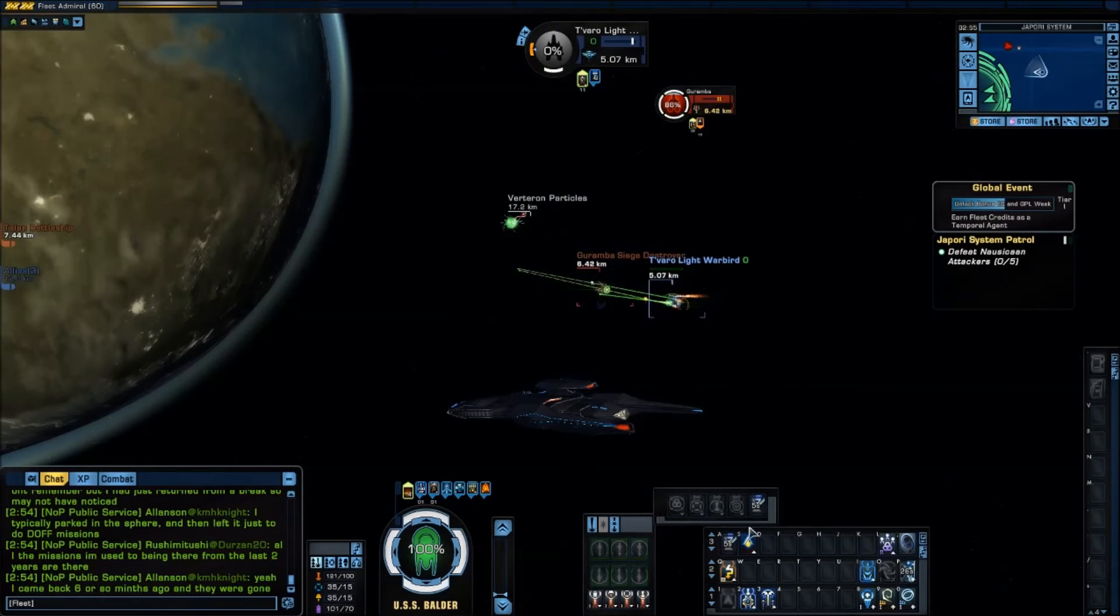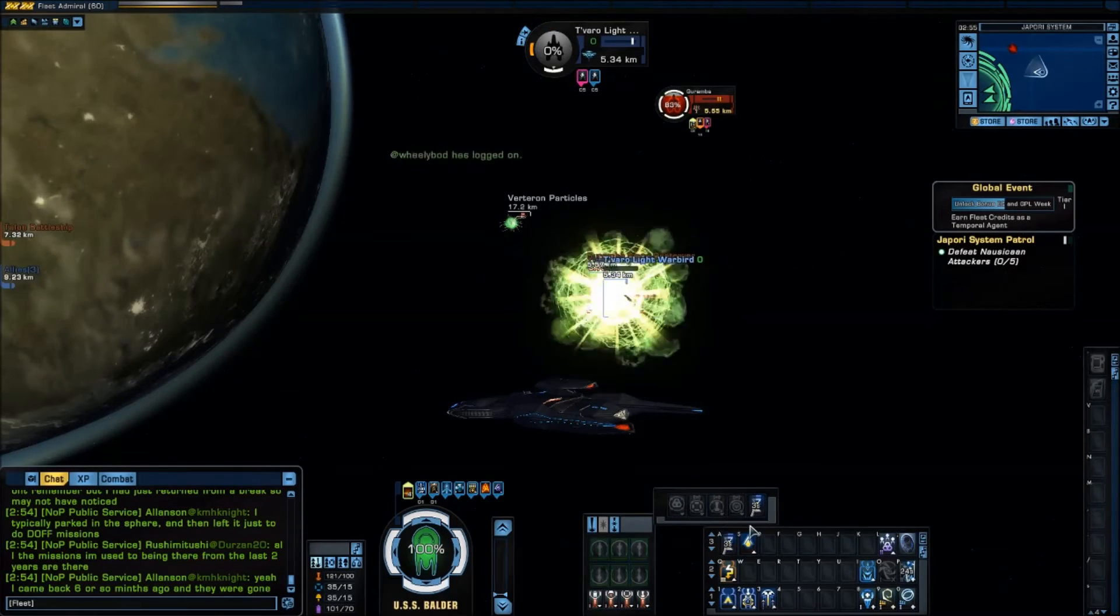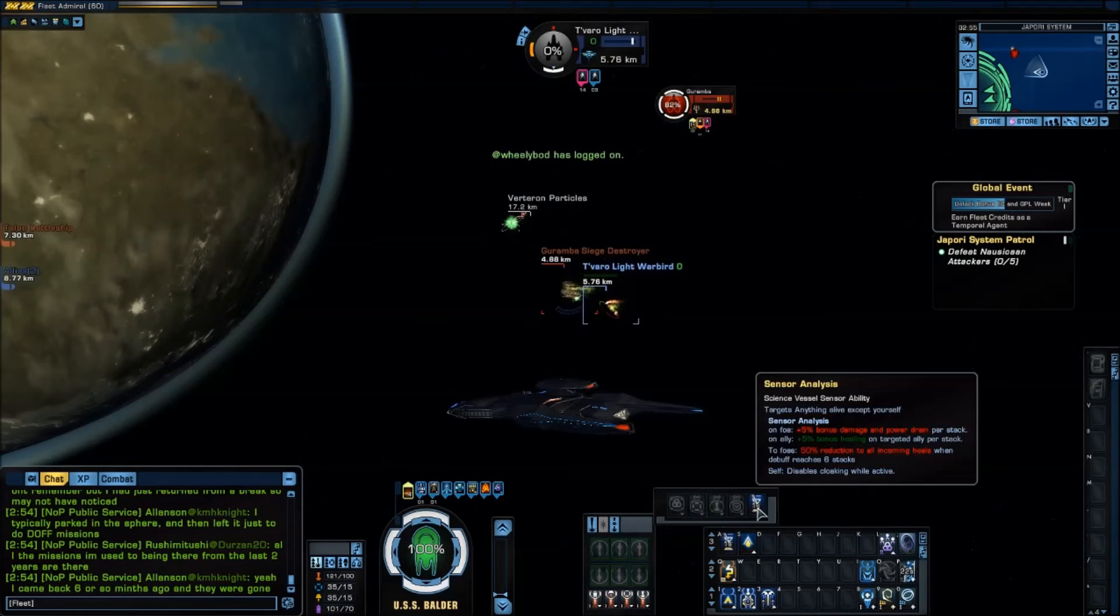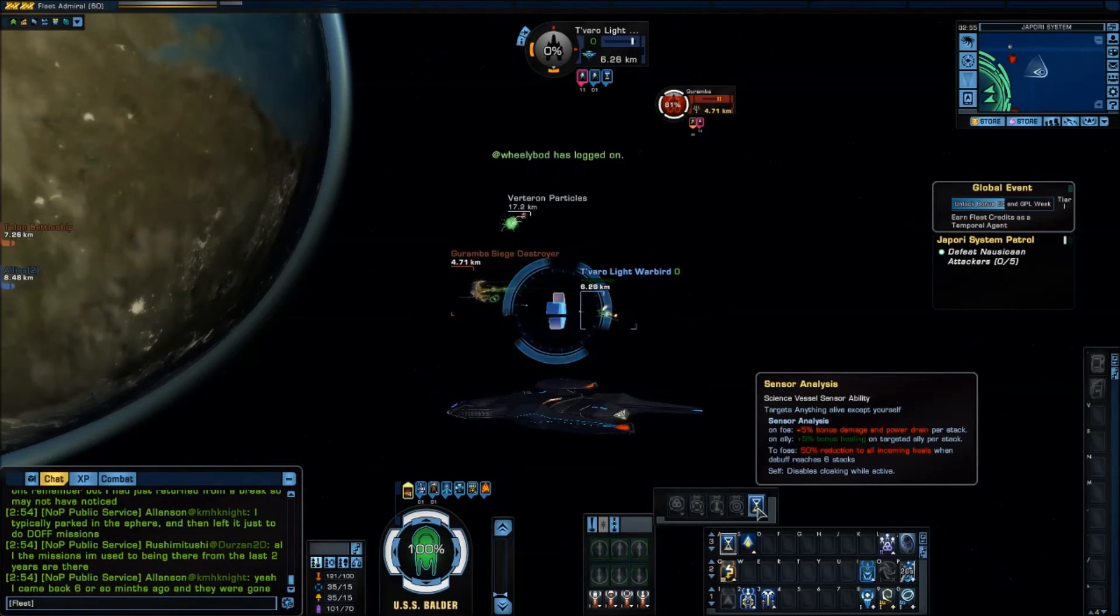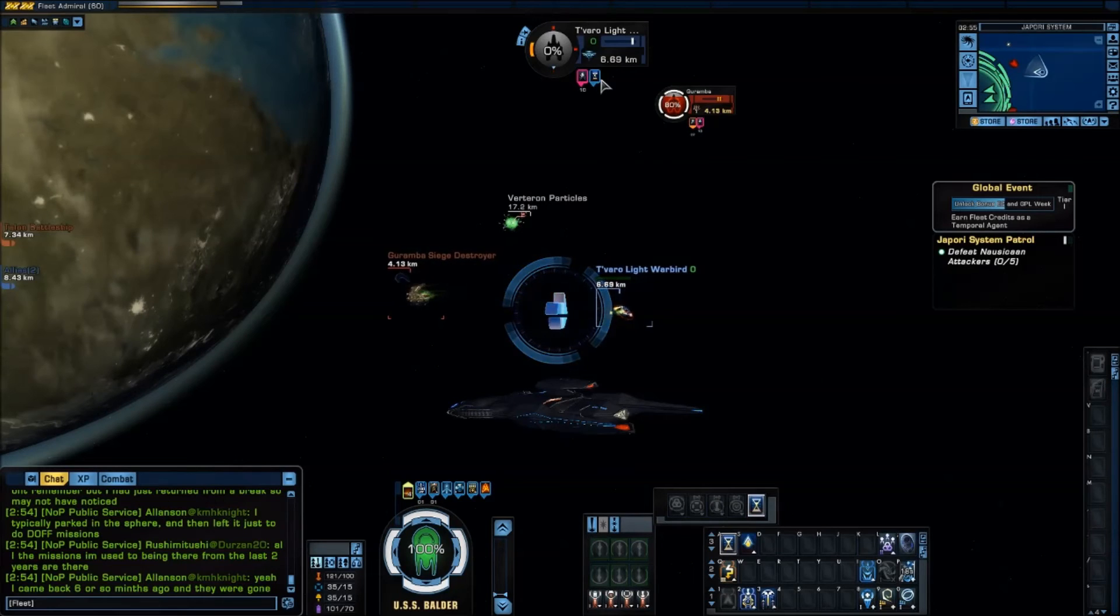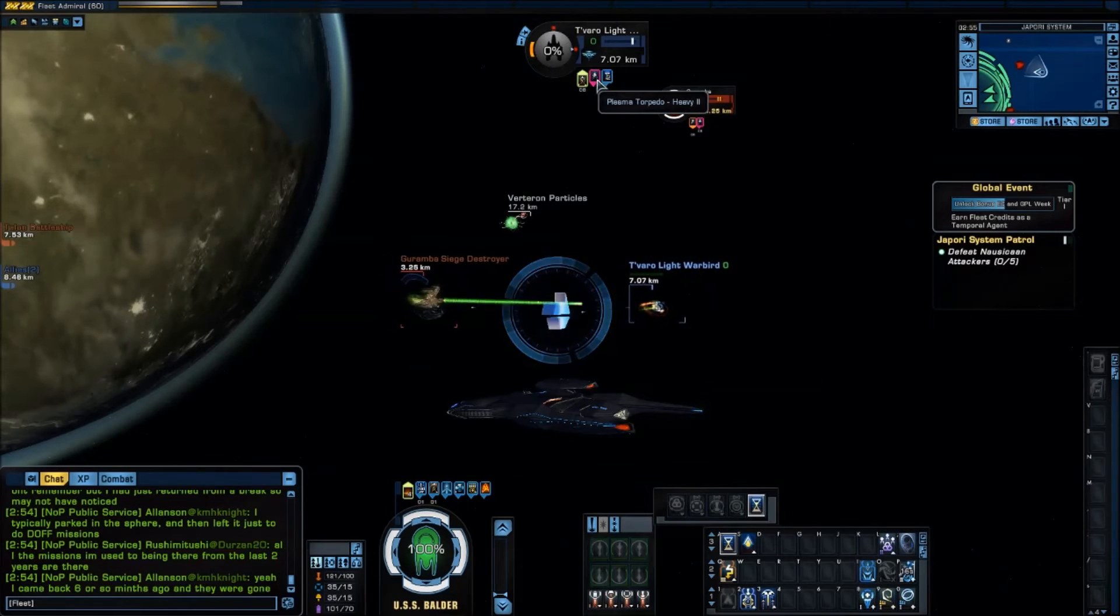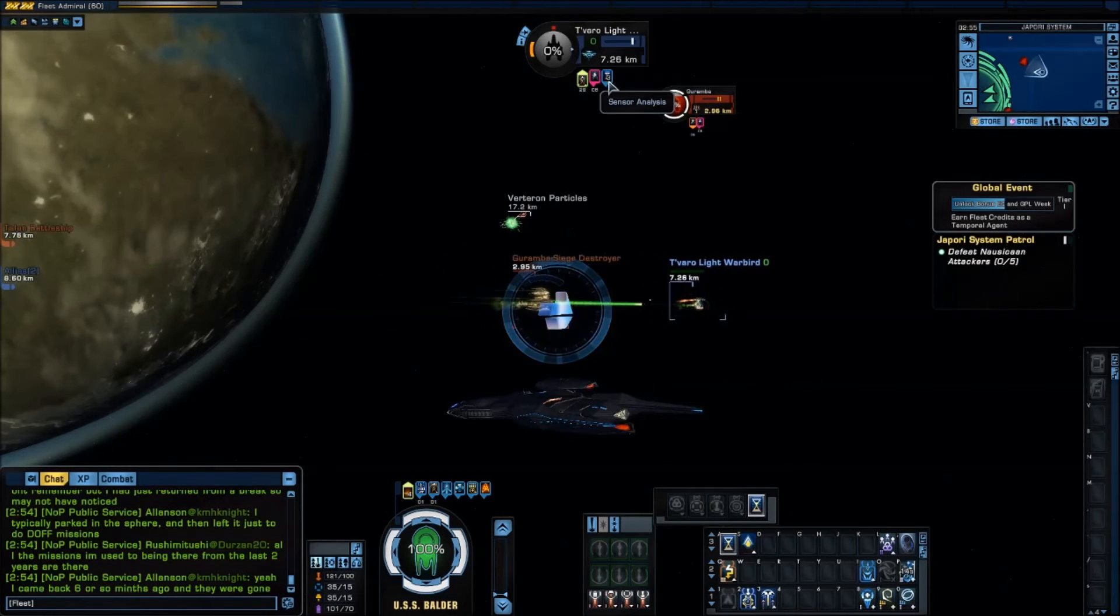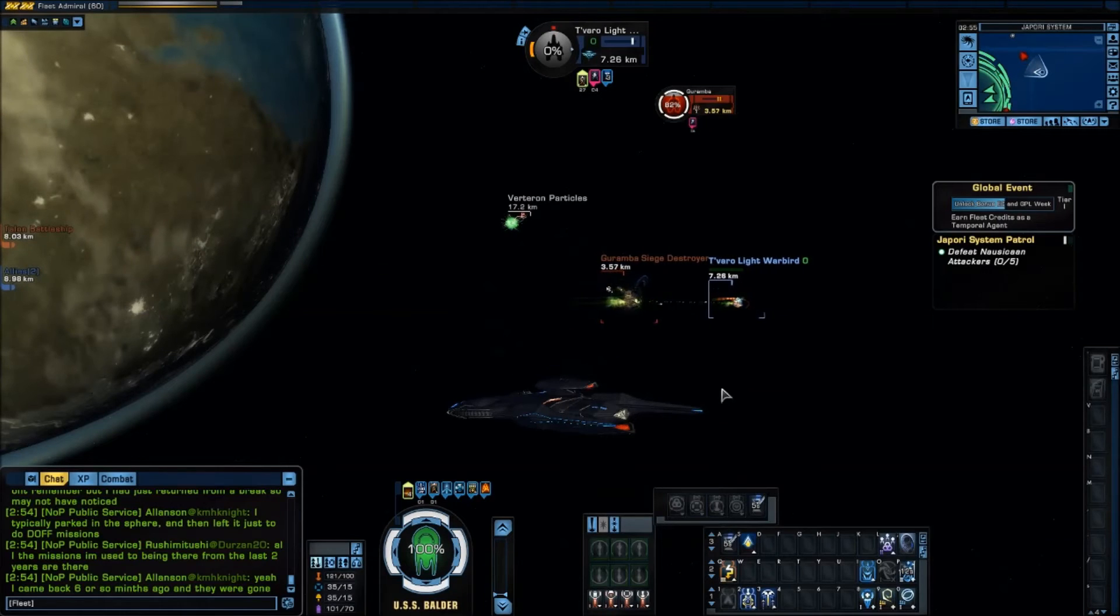And as you can see he now has six stacks of sensor analysis on him. But if I toggle that off. There you go. And toggle back on. There it goes. And it's up here. Here's our little flag.